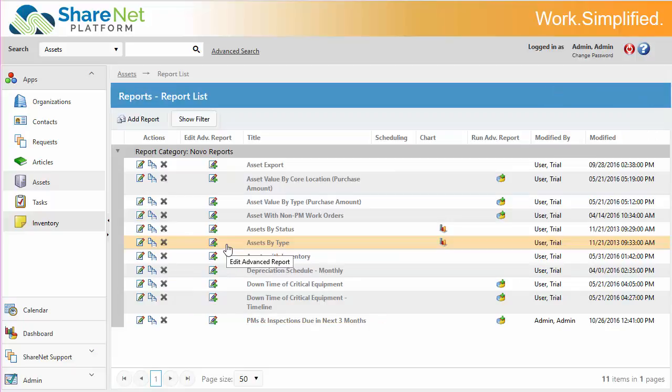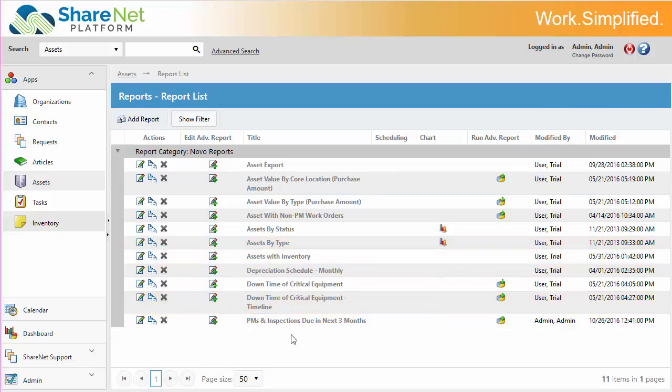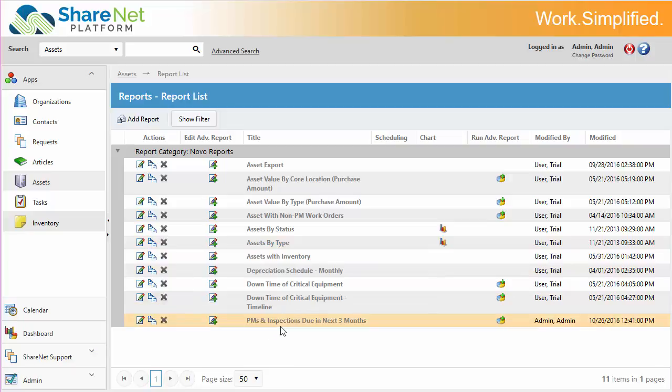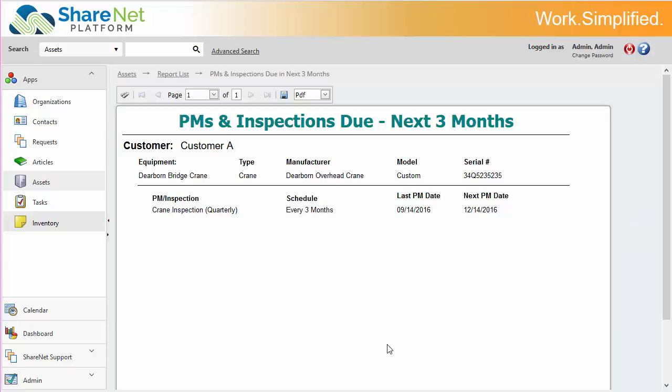Again, with the powerful reporting, we're going to look at preventative maintenance and inspections during the next three months. So this gives you the idea of who the customer is, what the equipment is, and what the actual PM that's coming up in the next three months.